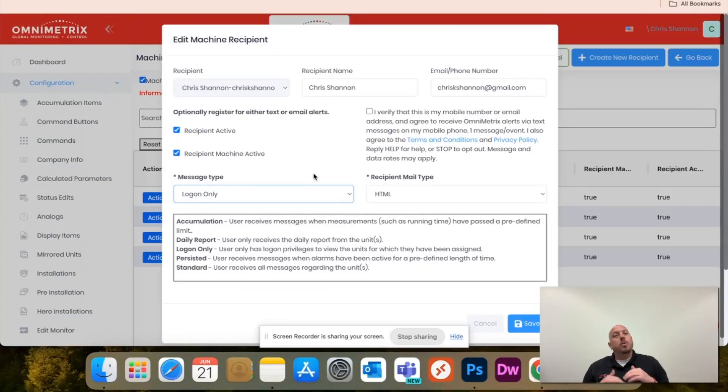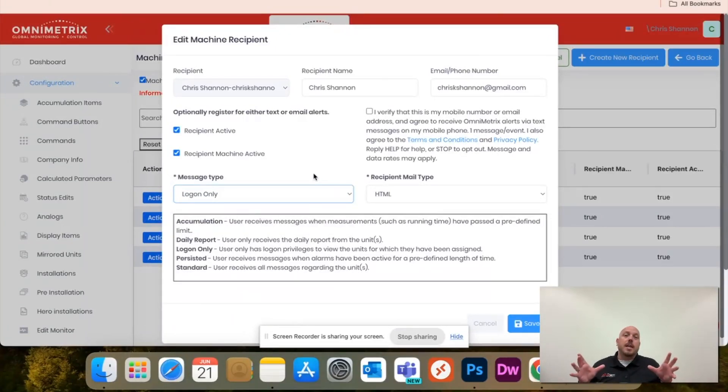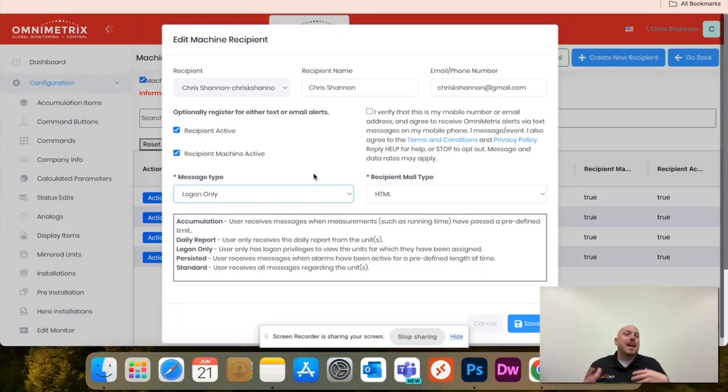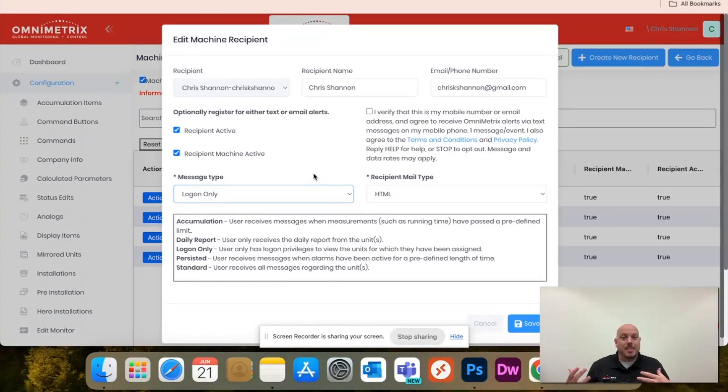The log-on-only will not send any type of notifications, but once they log in to OV2, they'll be able to see everything, and it is that read-only or view-only access that a lot of folks are looking for.